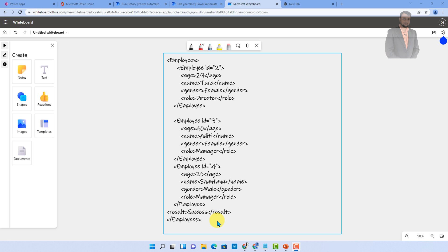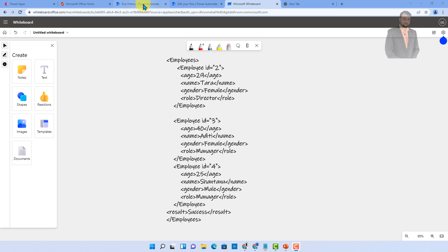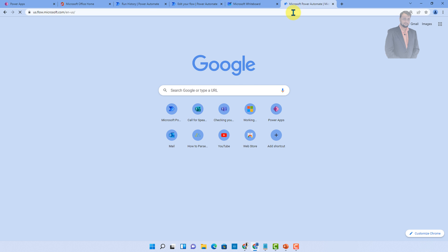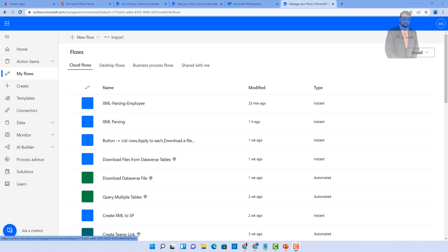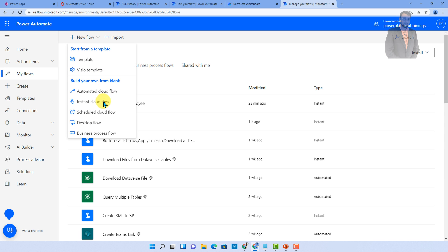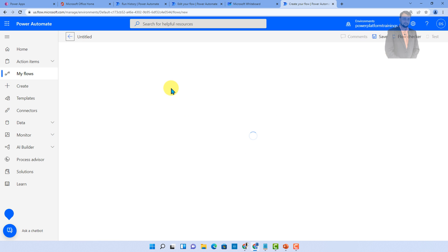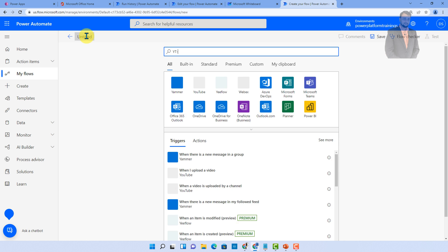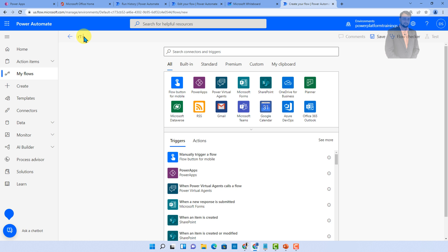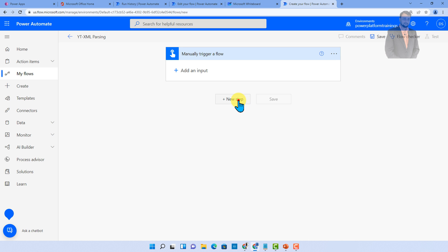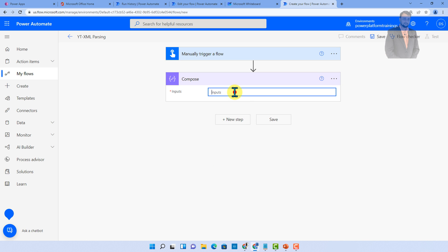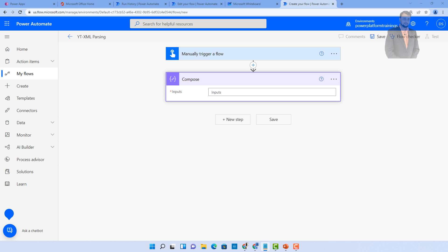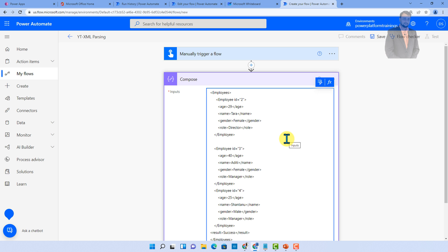Let's check how we can do that with Power Automate. First, I am going to open myflow.microsoft.com. Let's go to My Flows and create one instant cloud flow. I am clicking on new flow and then instant cloud flow. Let's provide the name of the flow as YT XML Parsing. I want to trigger my flow manually, so let's click on manually trigger a flow. Then click on new input and let's add a compose action to provide the XML value.